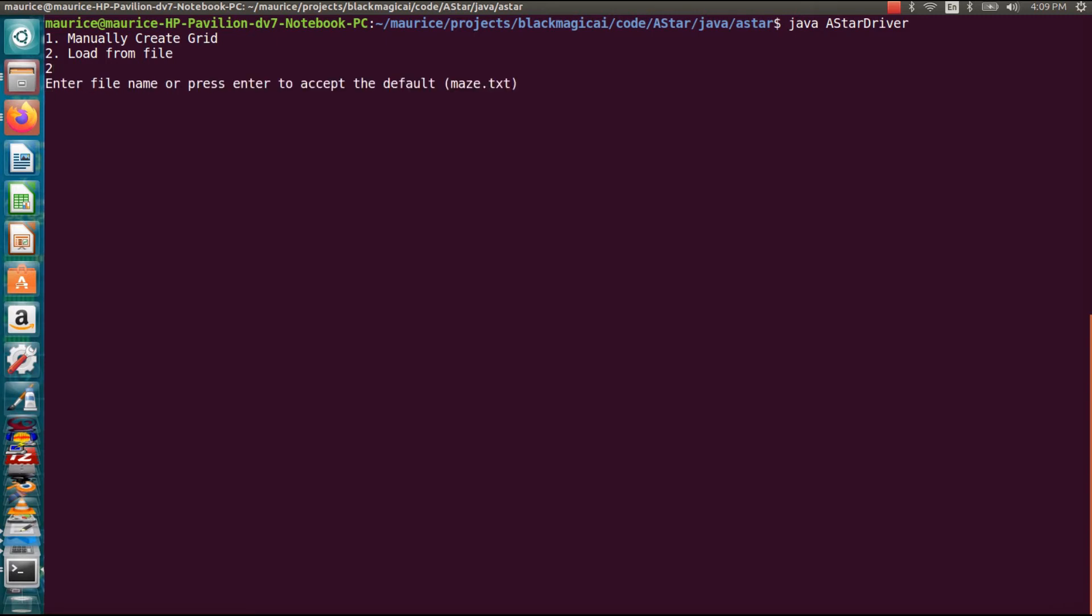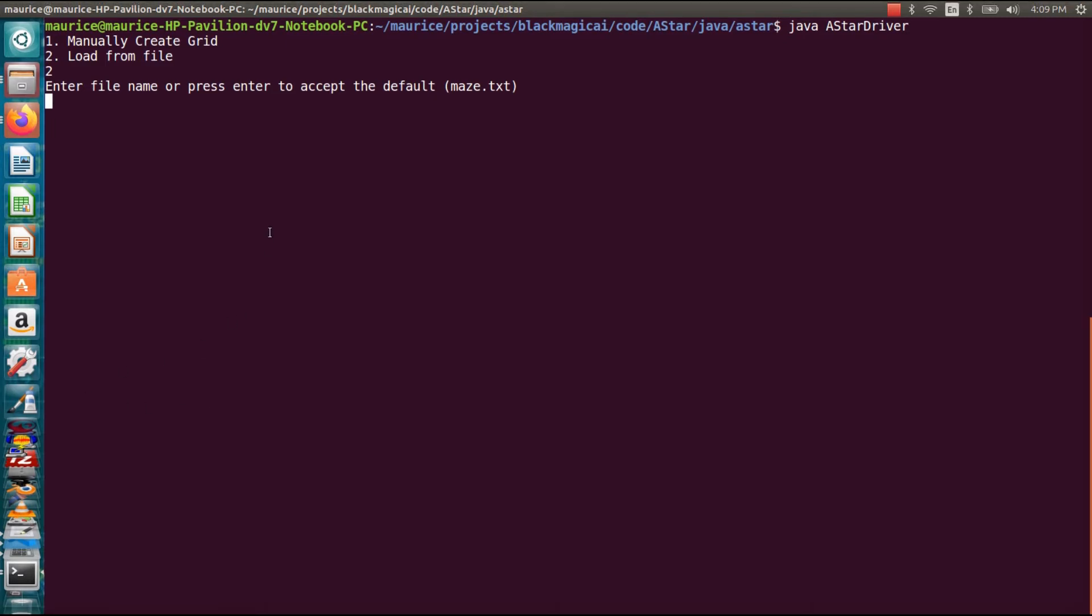All right. So here I can enter the name of a text file I want but if I don't have one I can just use the default one. So if I just hit enter and don't type in a file name text file it will just use the default. So let's do that for now.